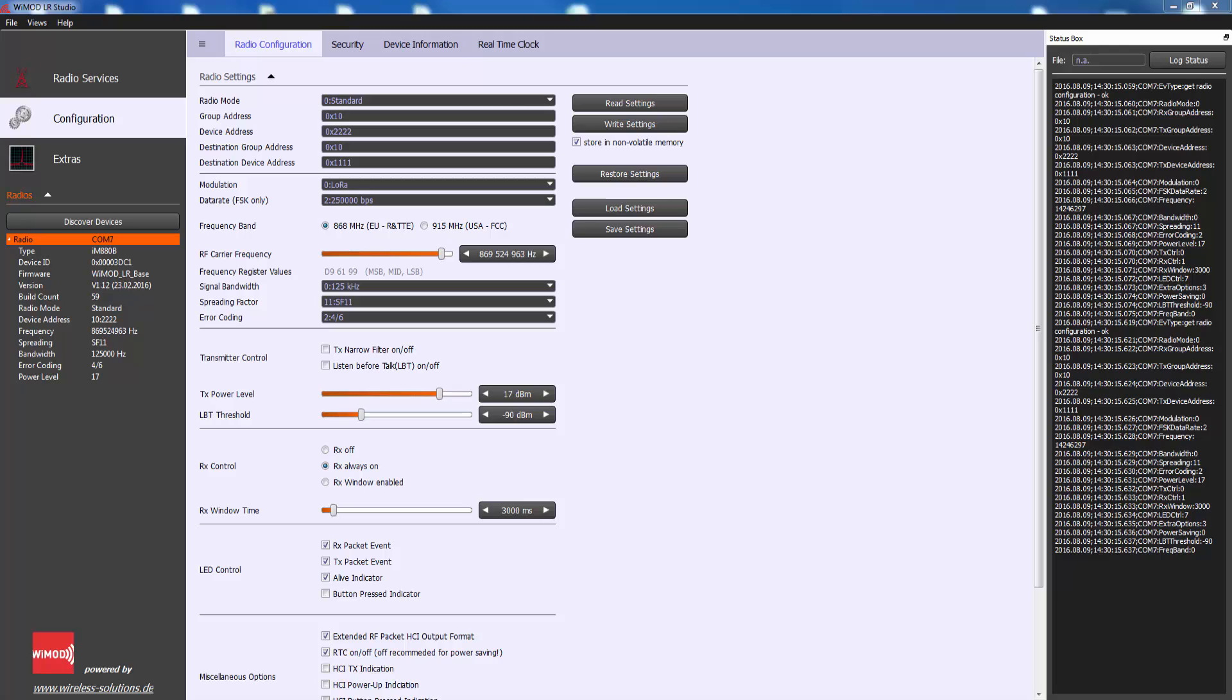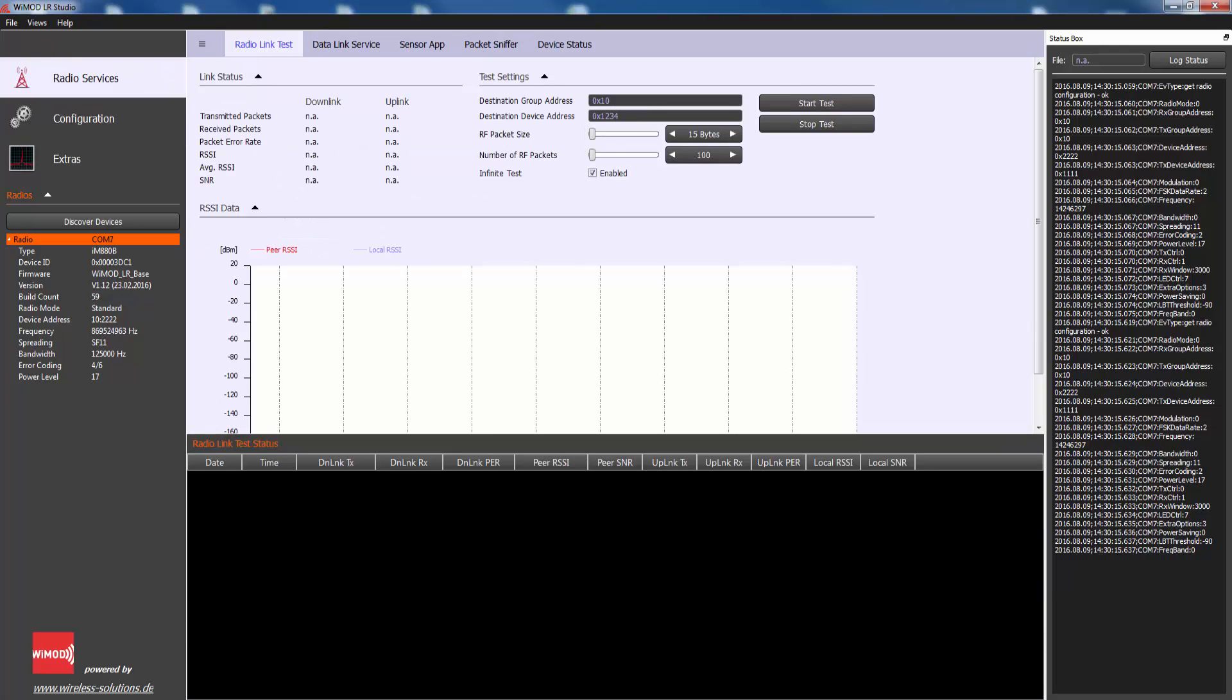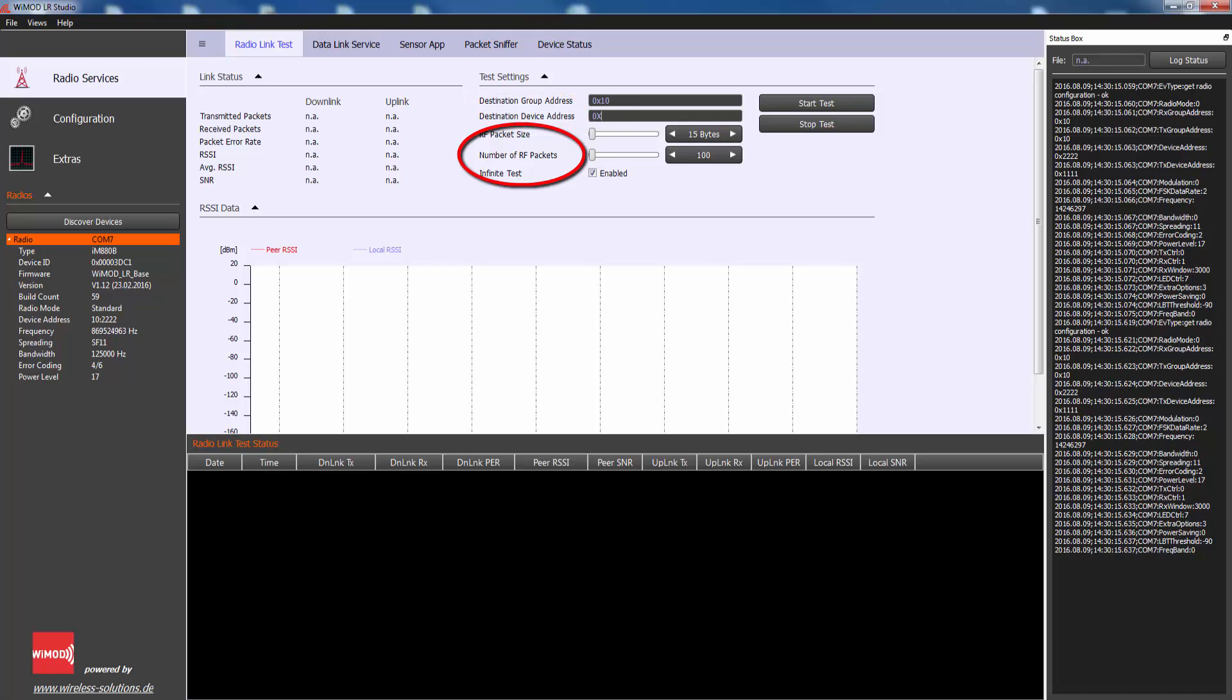Now you can choose some test specific parameters on the radio link test application page with your local device. Destination group address and destination device address, which should match with the address of the peer device. RF packet size, number of packets to be sent in one test cycle. Infinite test option determines if the test should be repeated automatically.